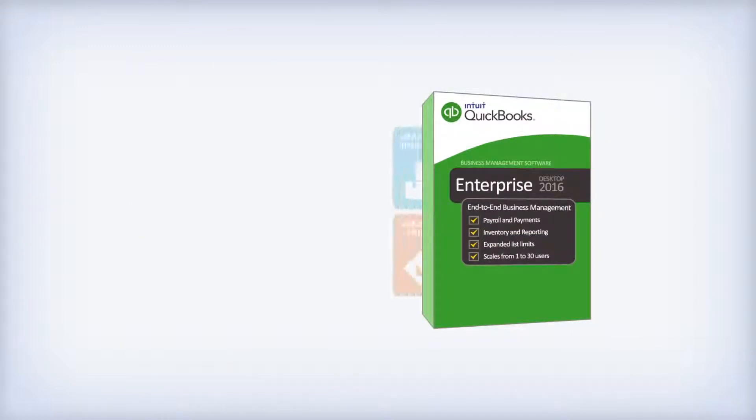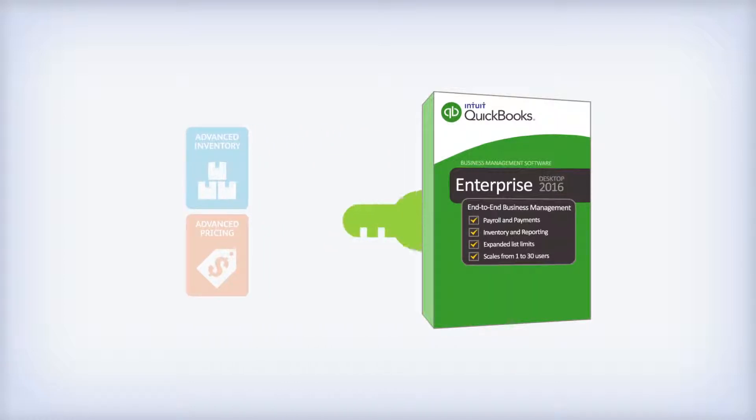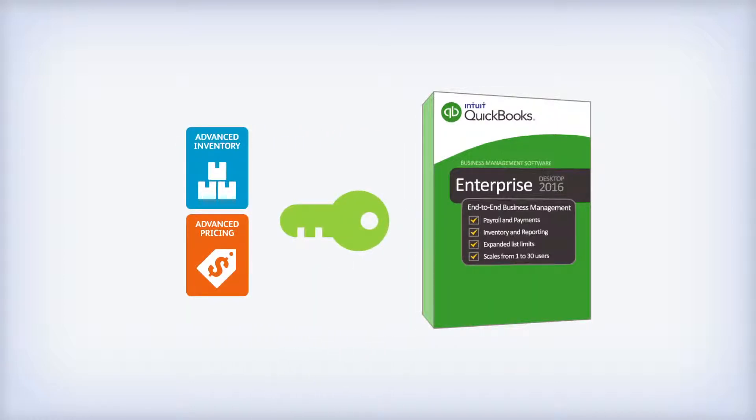QuickBooks Enterprise exclusive add-ons are built right into our software. Just add them and unlock them to take advantage of their extra functionality.